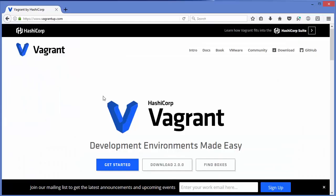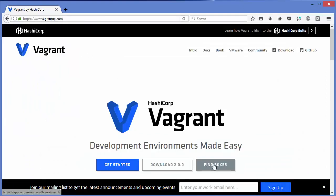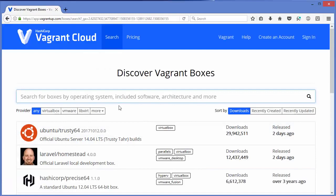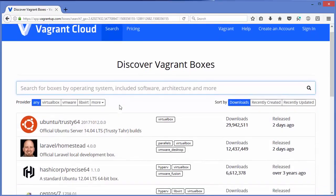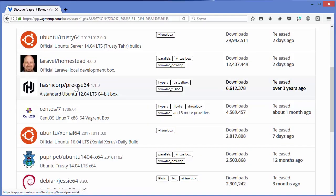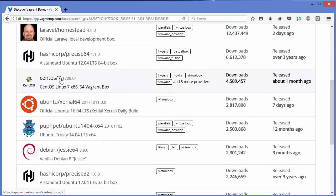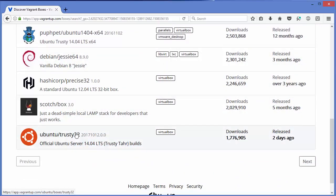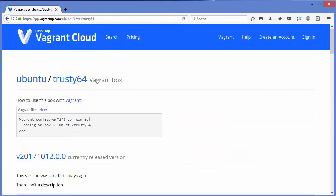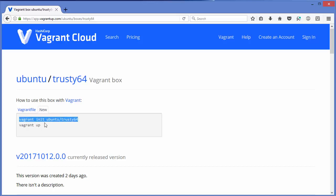Now we need to create a Vagrant box. To find available boxes, visit vagrantup.com and click the 'Find Boxes' button. You'll see different boxes you can configure and install. The most popular one is ubuntu/trusty64. You can also find CentOS, Debian, and other Linux distributions. We're going to install and set up ubuntu/trusty64. Clicking on it shows what the Vagrant file looks like, and gives us the commands we need to initialize this box.